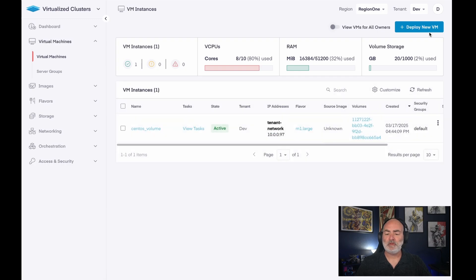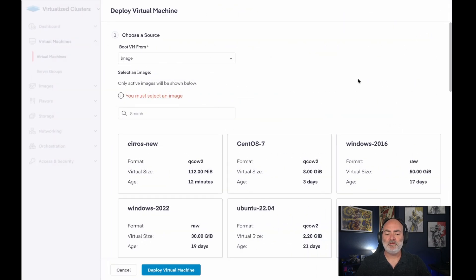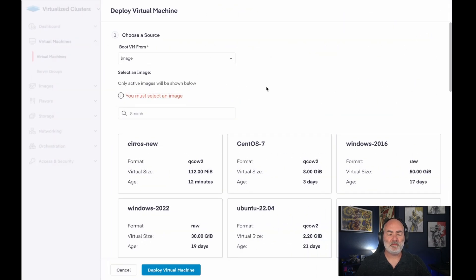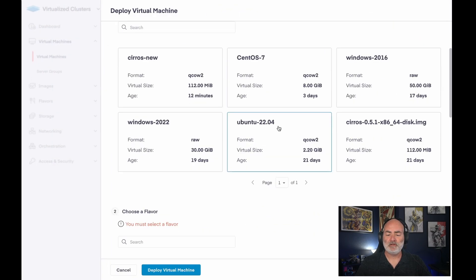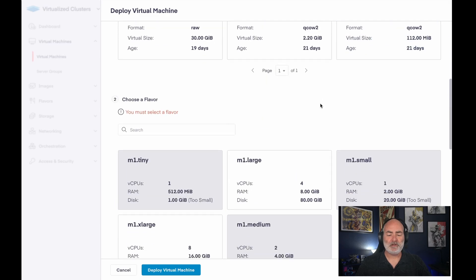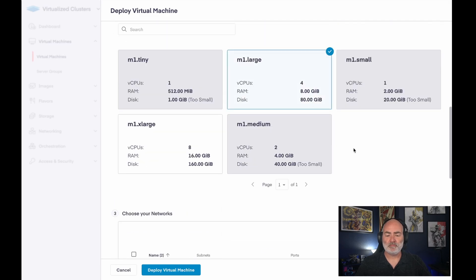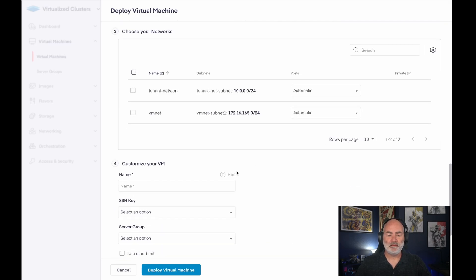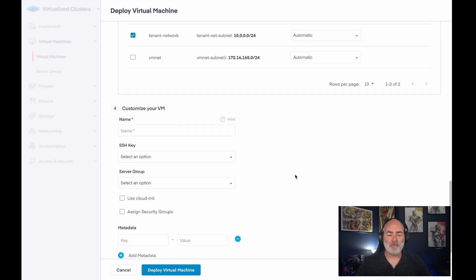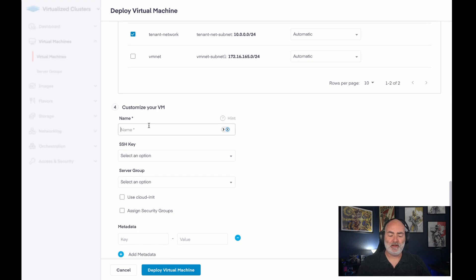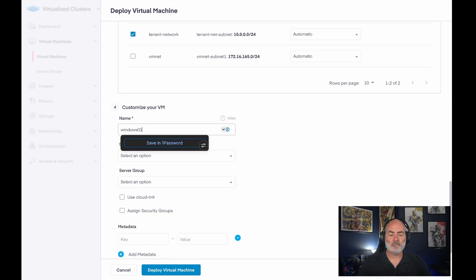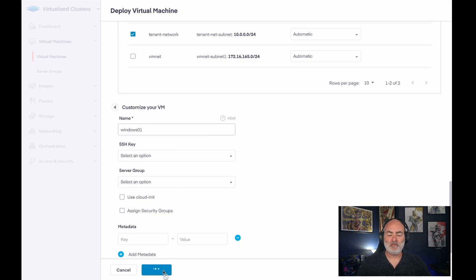So let's deploy a new VM. Let's boot it from the image. Select what we want here. Choose the size and the network and the name. And create.